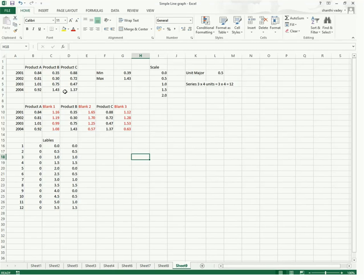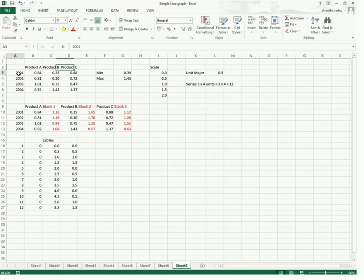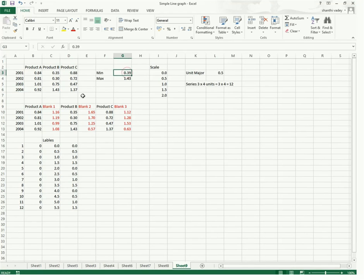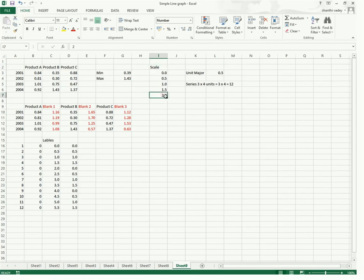I have already taken some data here — sales of some X company for product A, product B, and product C for the years 2001, 2002, 2003, and 2004. After carefully analyzing this data, we can see that the minimum value is 0.39 and the maximum value is 1.43. So we can take the scale as 0 to a maximum of 2, with major units of 0.5 — that is 0, 0.5, 1, 1.5, and 2.